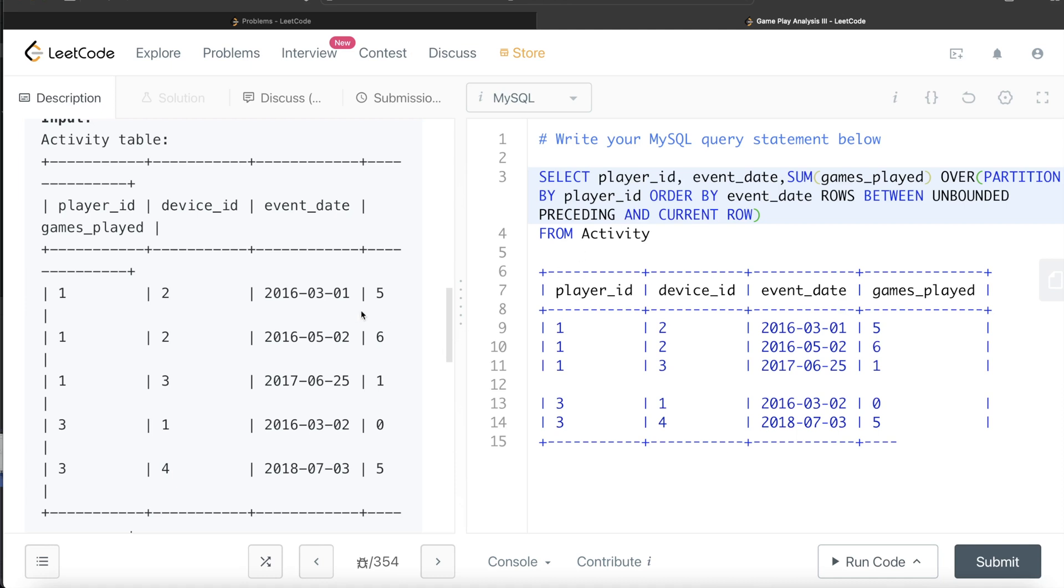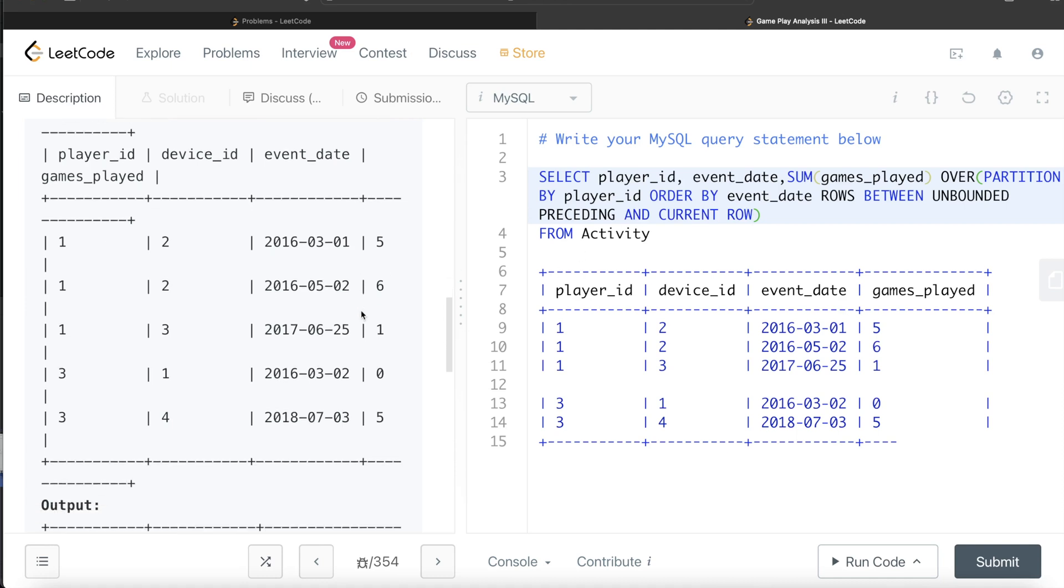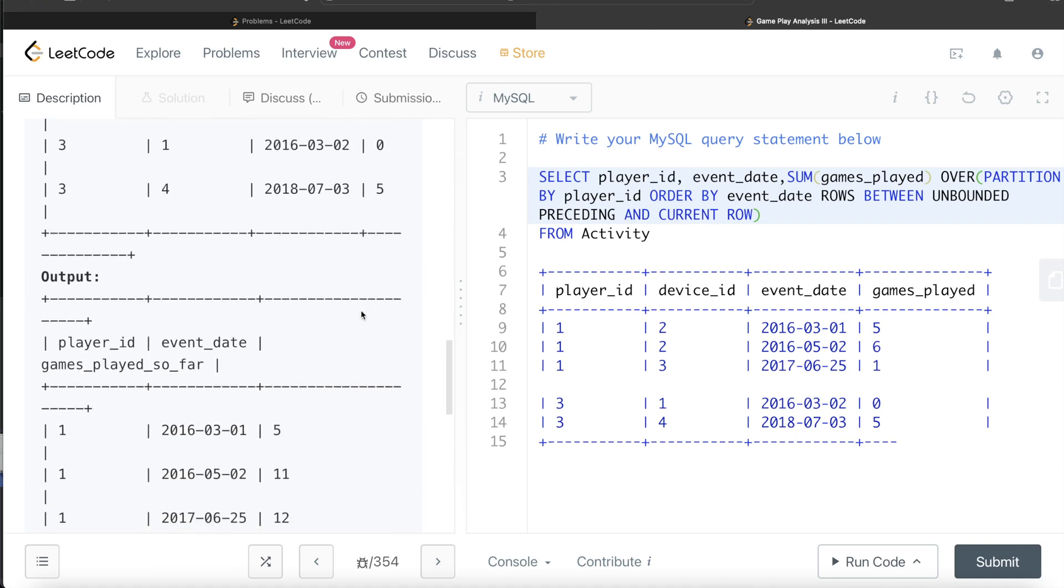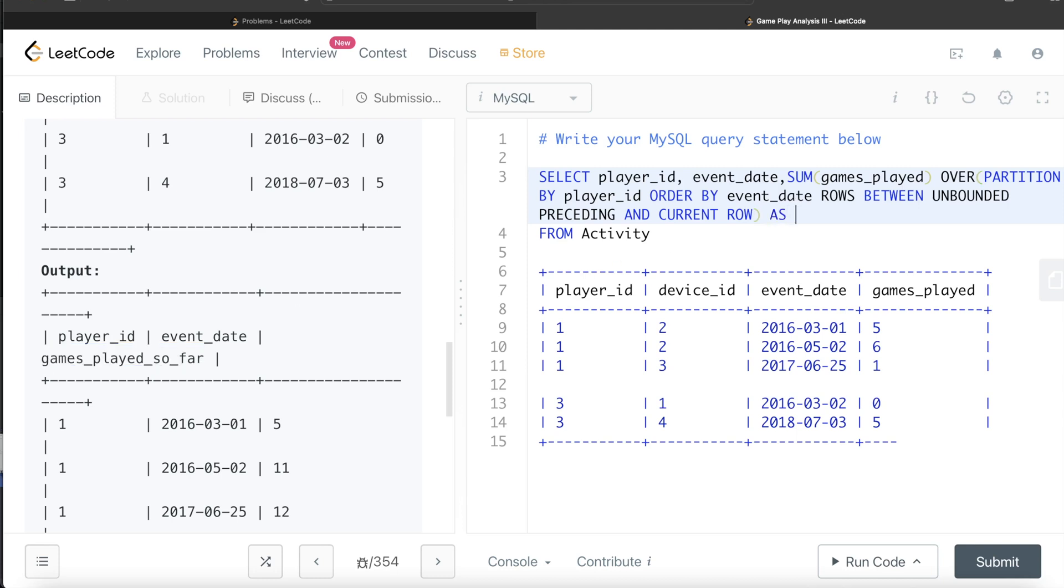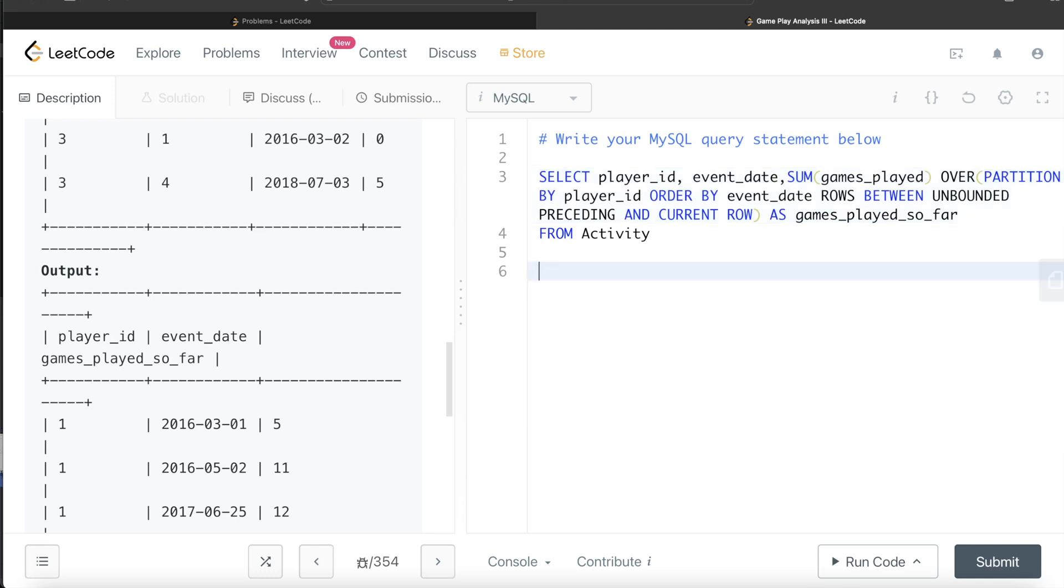And now your final output should have the alias of the column as games played so far. So as games played so far. Let's go ahead and run this to see what happens.